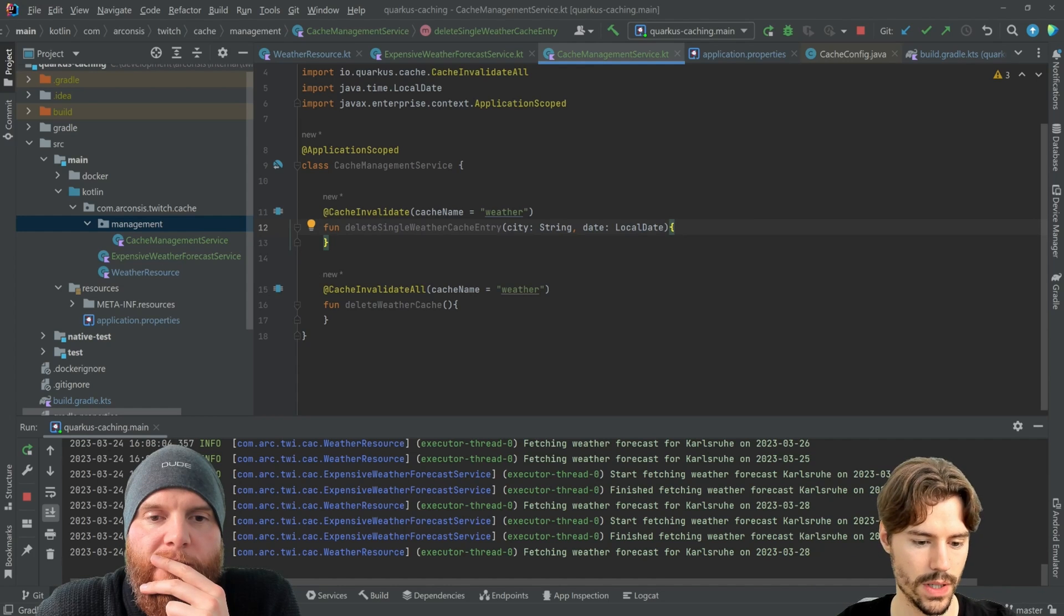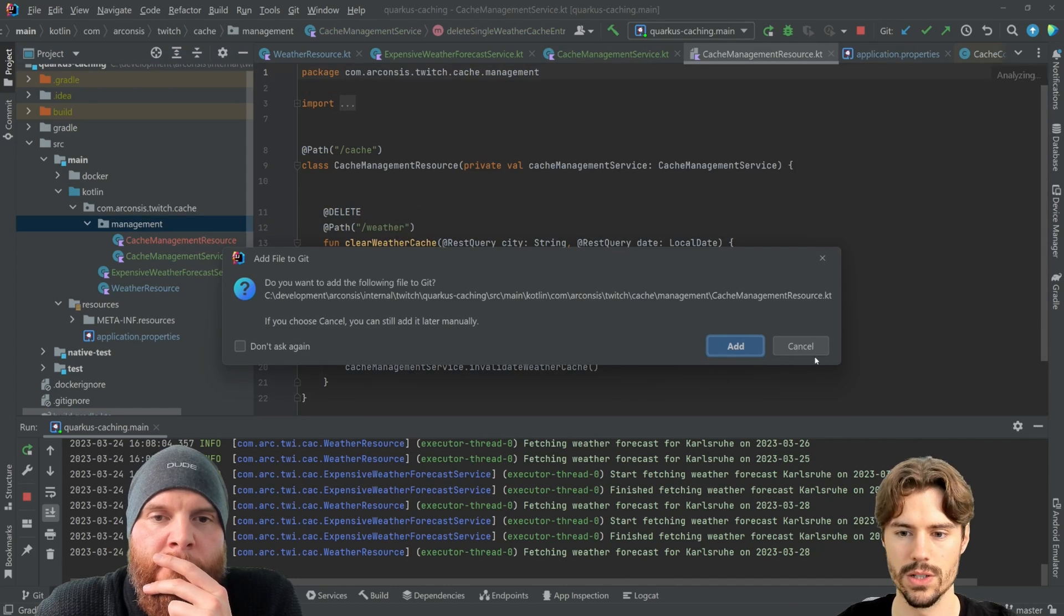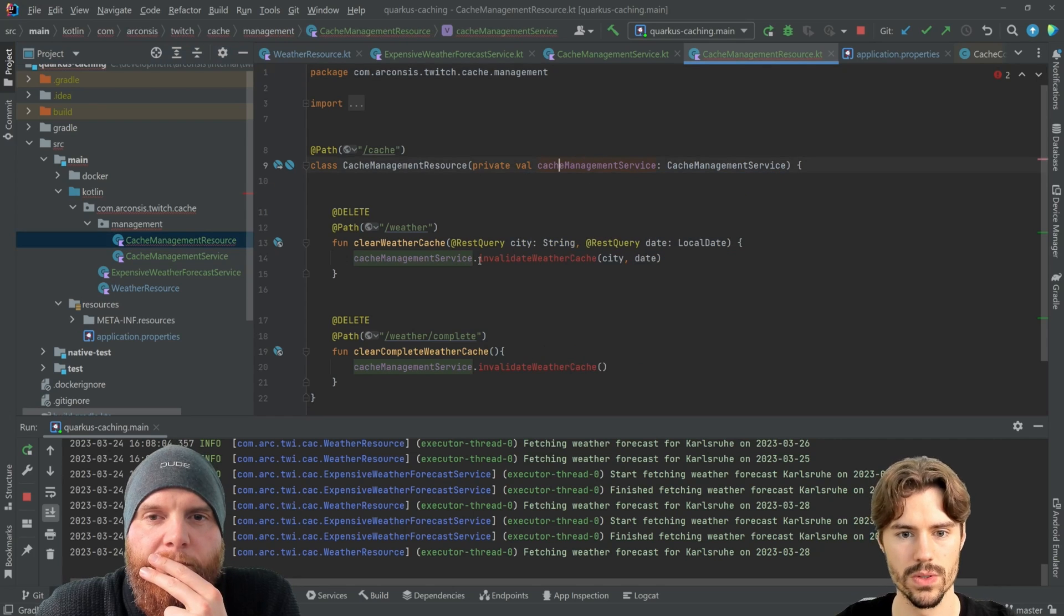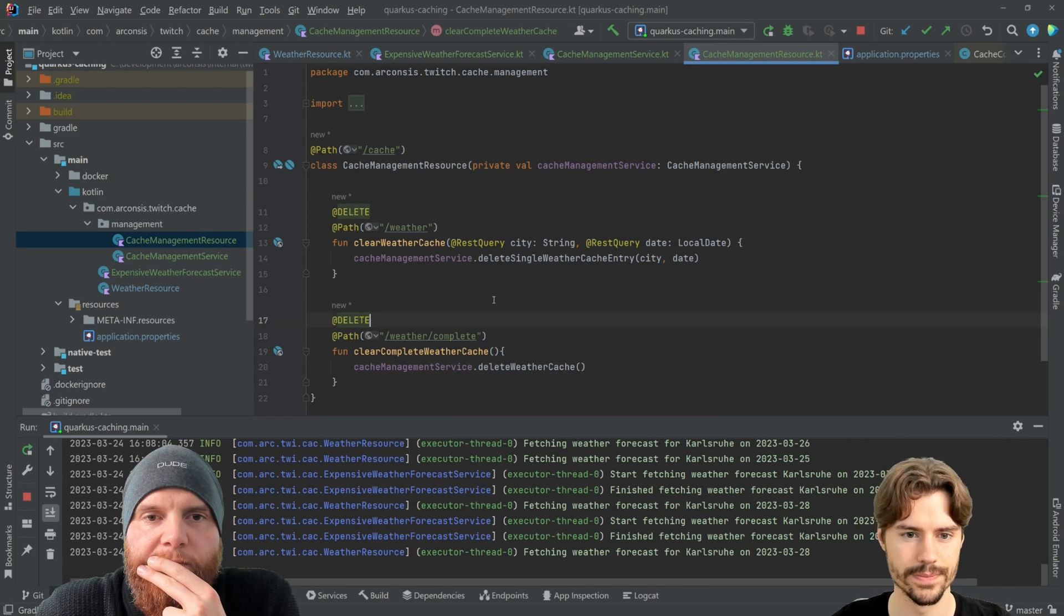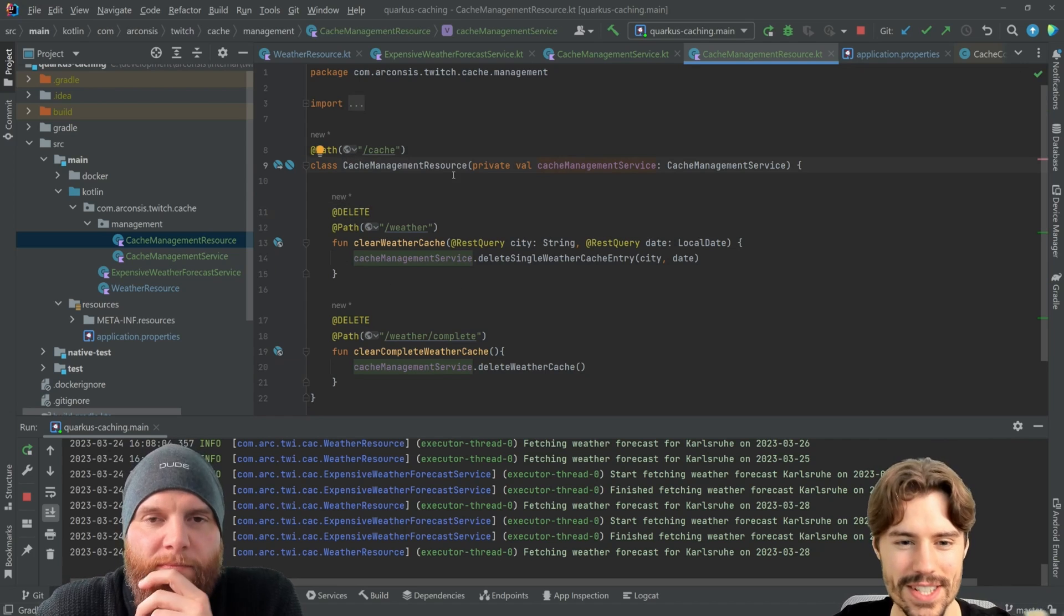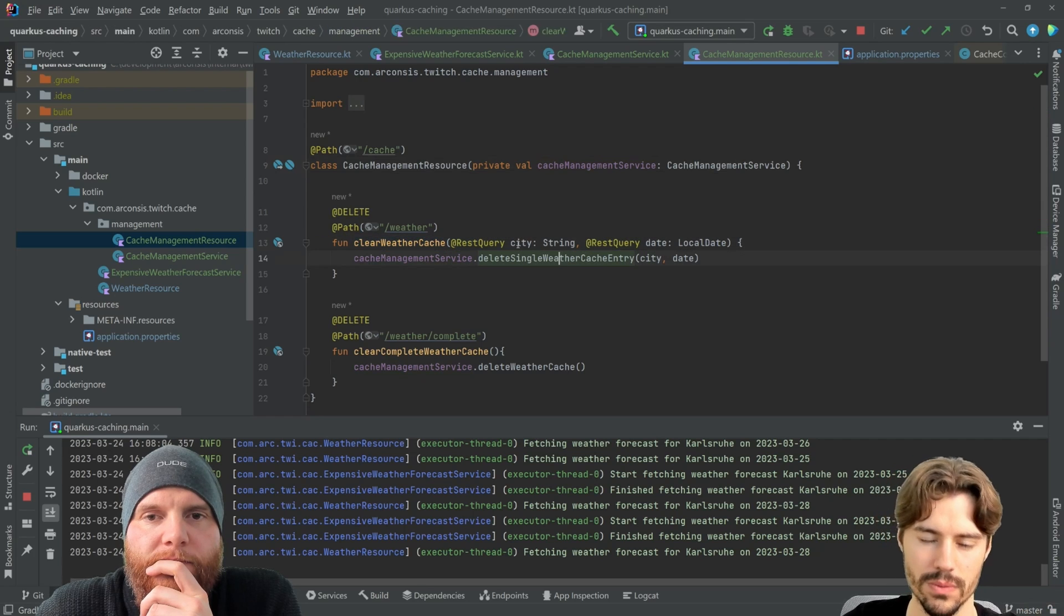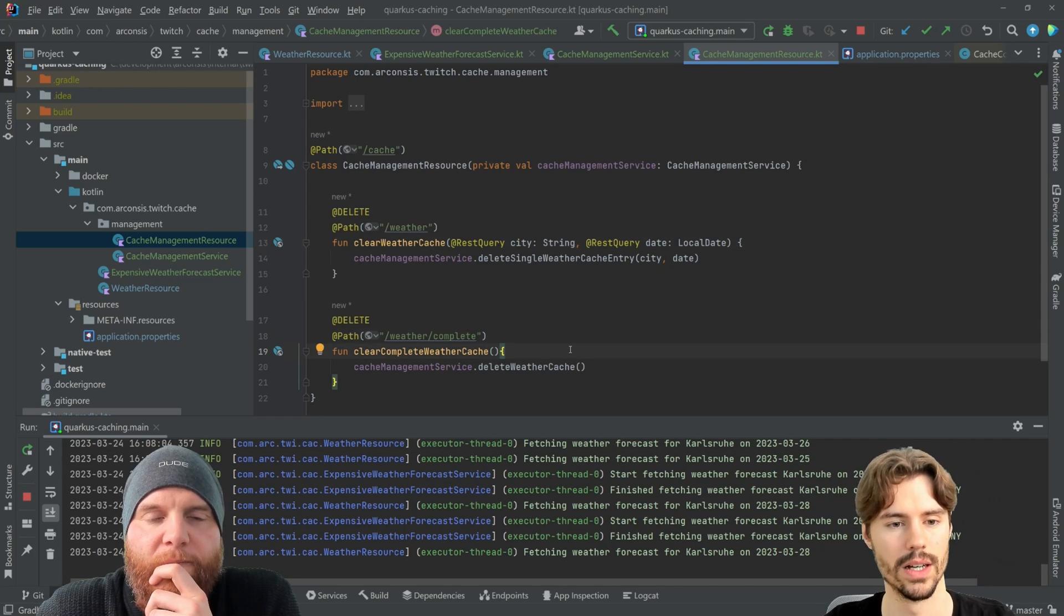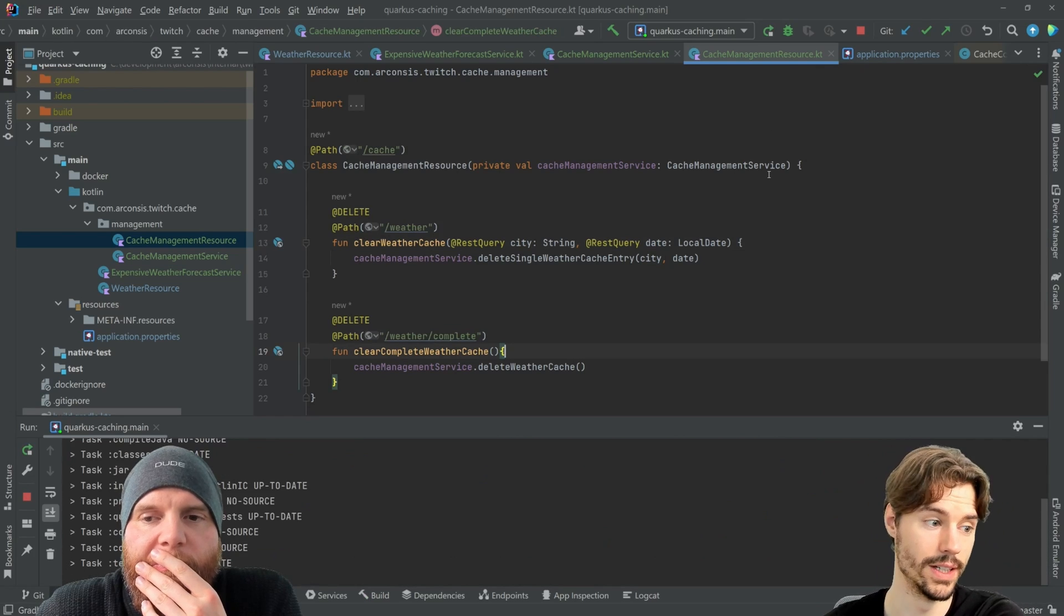Okay. So what we can do, let's create some cache management resource. We have our cache management service and we have a delete single weather cache entry and we have a delete weather cache. That code just appeared. Yeah. So this is just to have an endpoint. Here we can call the clearing with the parameters or we say completely clean it. And now we can test this and see if it works.